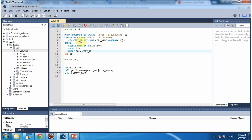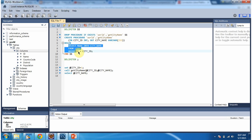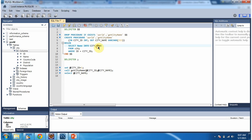I am going to create a stored procedure. The stored procedure name is get_city_name. The input parameter is city_id and the type is int. The output parameter is city_name and the type is varchar. Here I have written the logic of the stored procedure: SELECT name INTO city_name FROM city WHERE id = city_id.